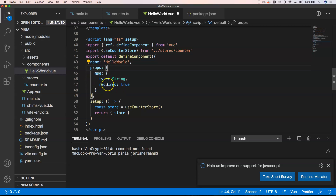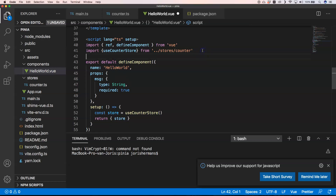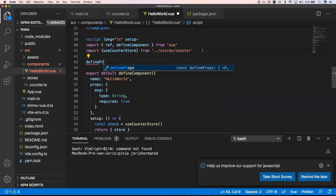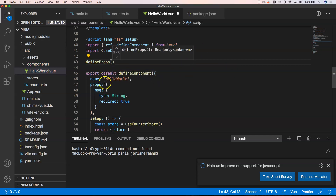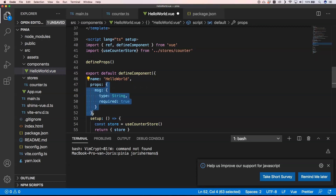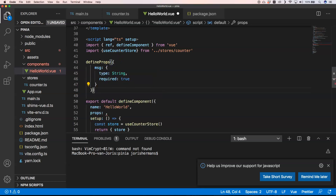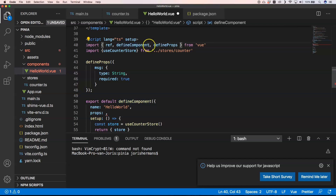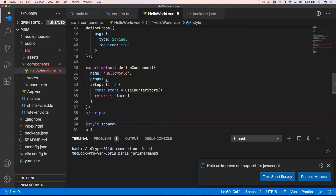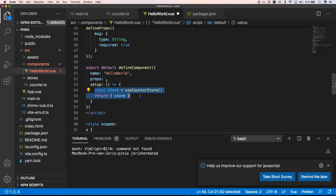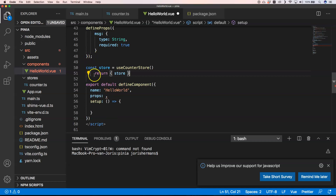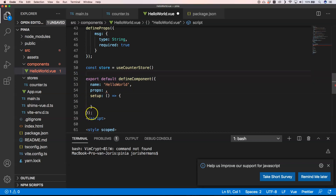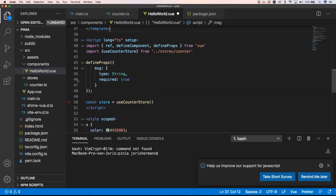Wouldn't it be nice to have something like script lang TS setup? We want to remove the setup function and define our props directly. We can very easily do that with defineProps — just copy-paste the props definition here. I don't need to return the store because I've defined it as a const, so I just have access to it in my template.